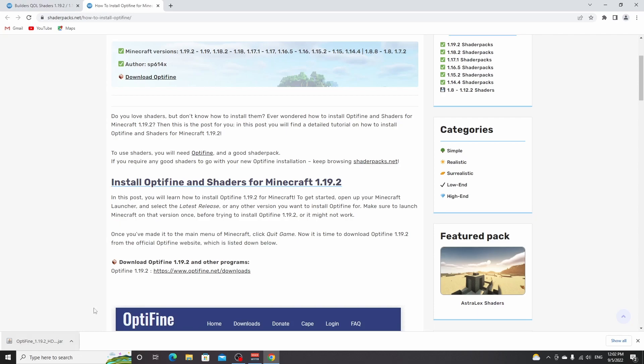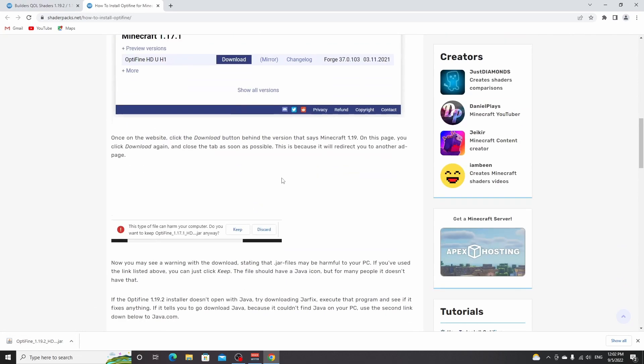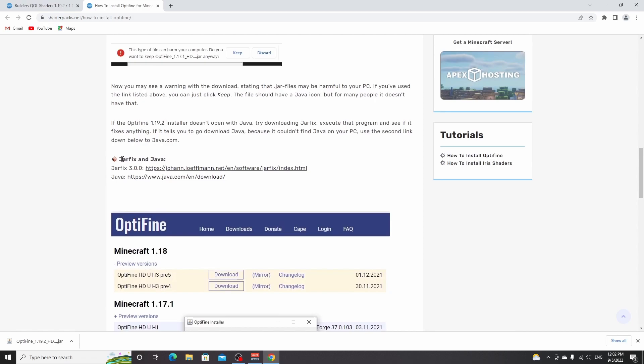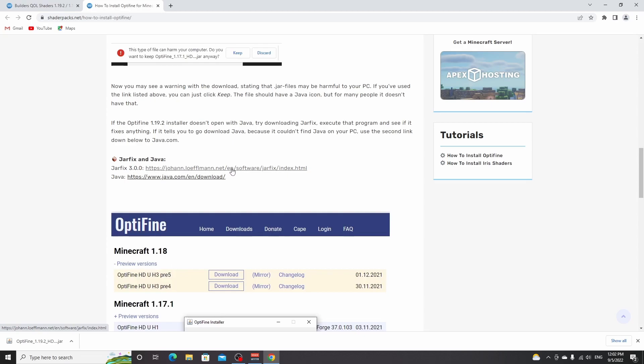It has this Java icon, but for some people it does not. And those people have to scroll down a little further to where it says jar fix in Java. Run this first program right here to fix .jar files. And if it says you need Java and it can't fix the files for you, then you're going to have to download and install this second one, which is the official download link for Java.